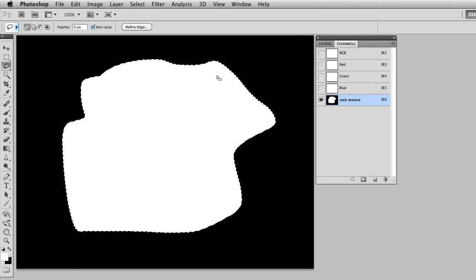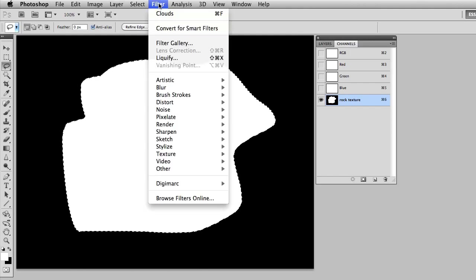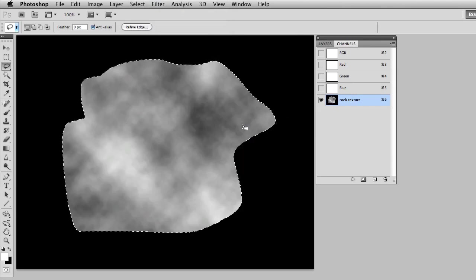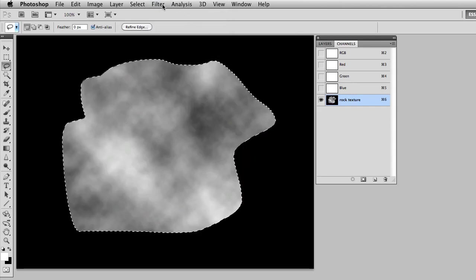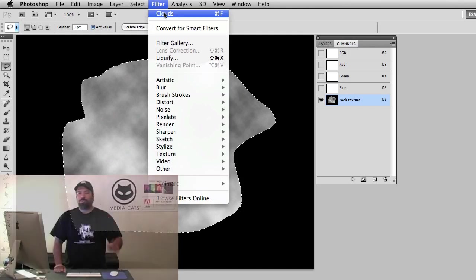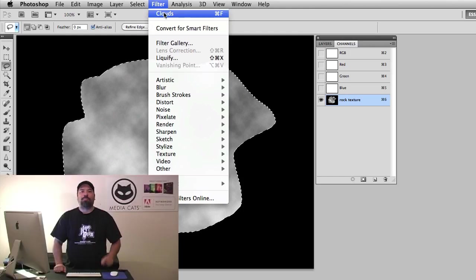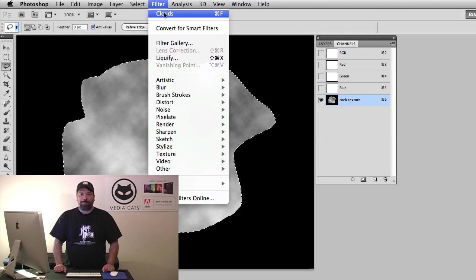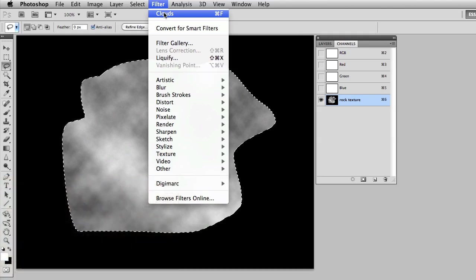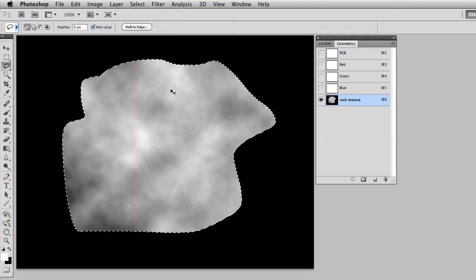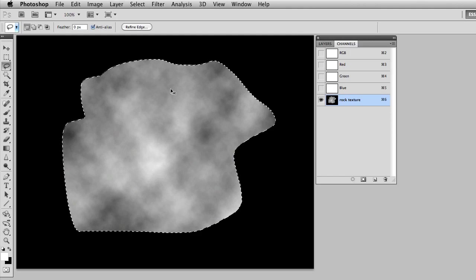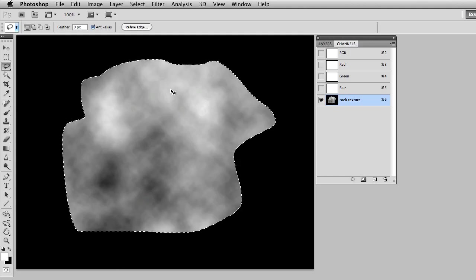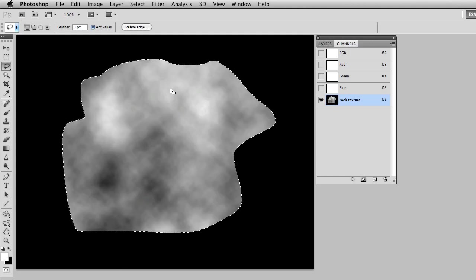Notice I've left the selection on the screen and I'll go to the Filter menu and simply go to Render and Clouds. Now you could go back to the Filter menu and choose Command-F. Remember Command-F lets you repeat the last filter. You could run clouds several times until you get a texture and a look that you like. I think for myself that's going to work pretty good.